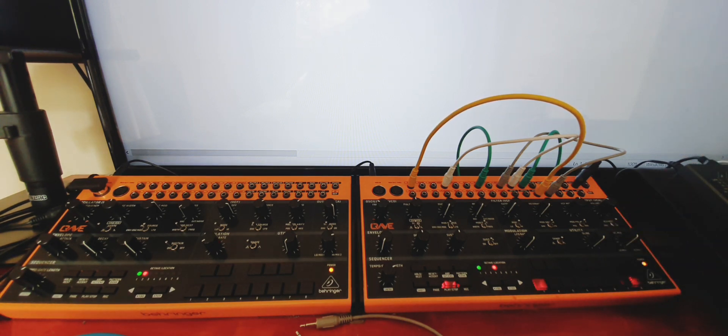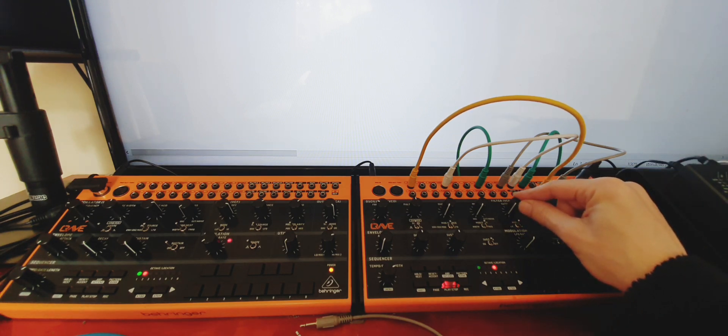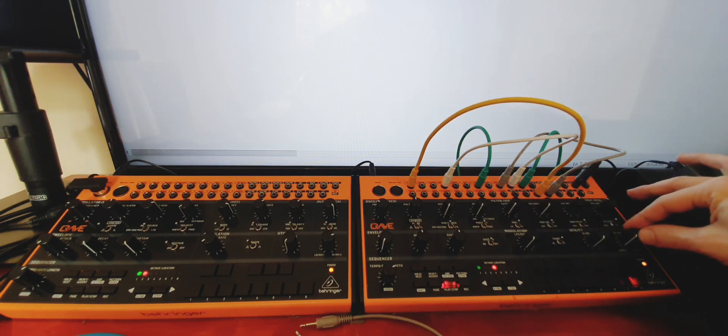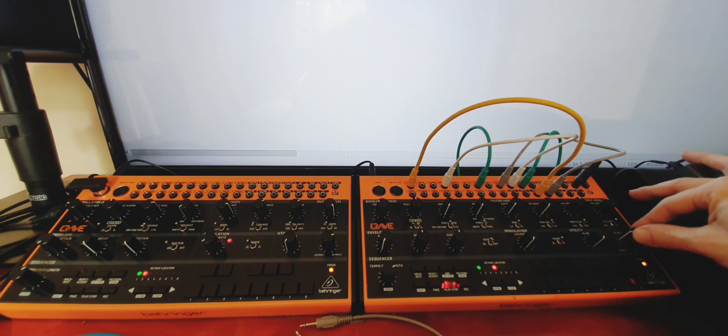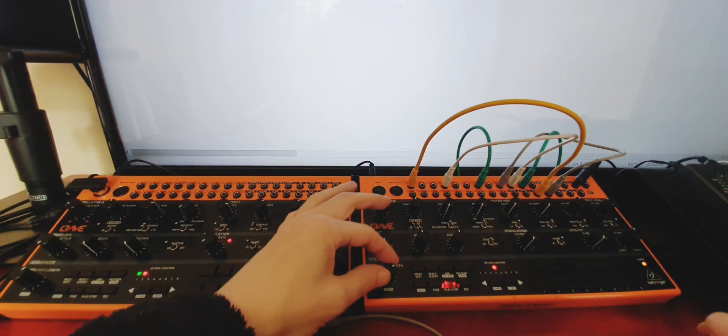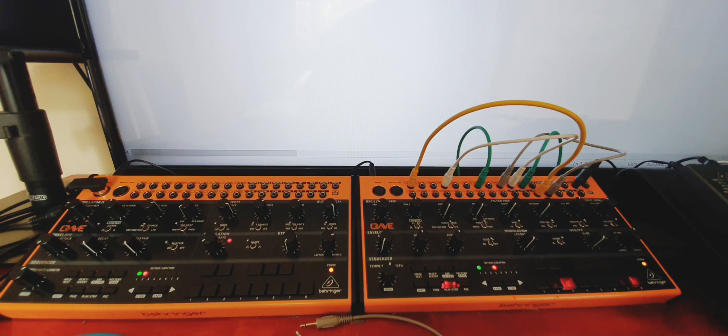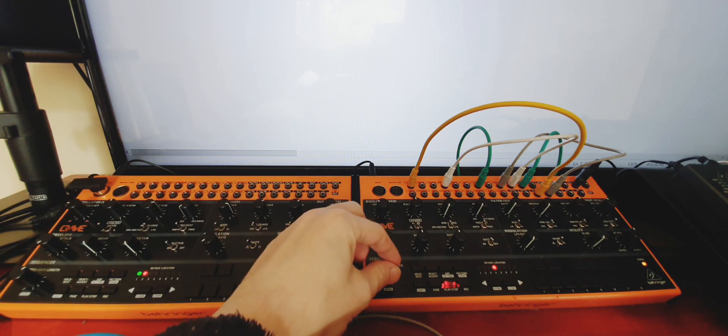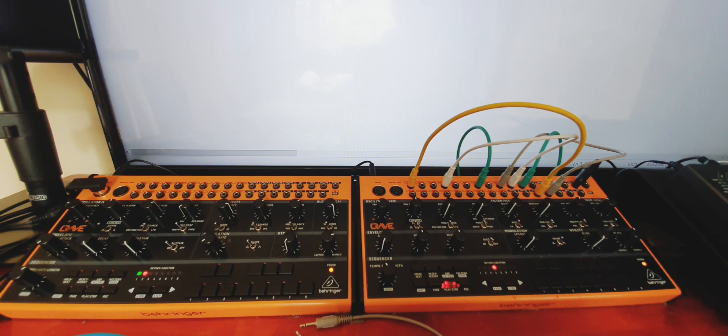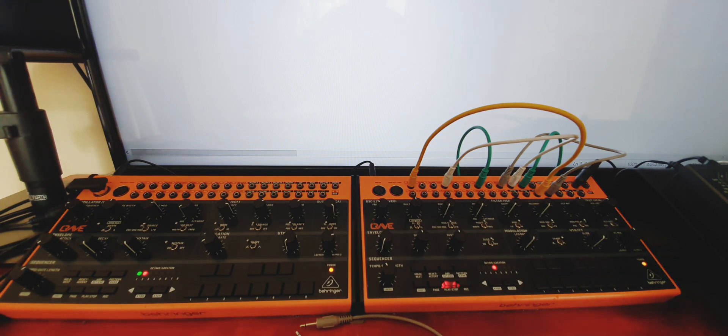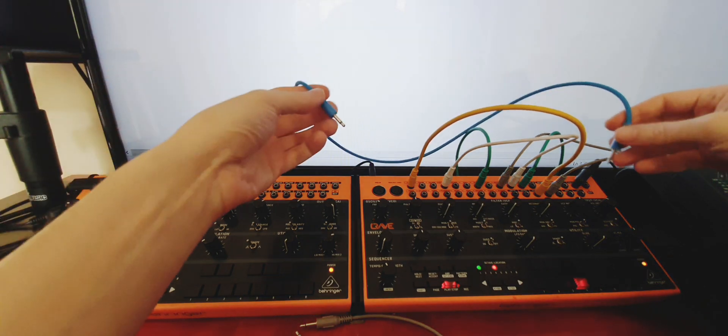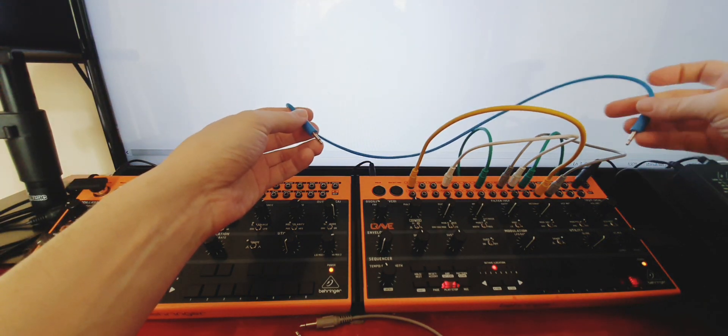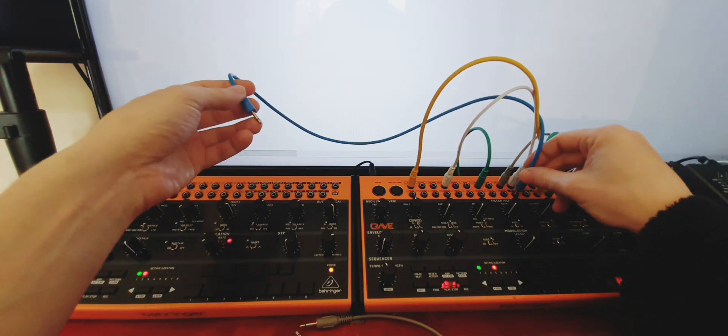So now as well as having random steps playing or the gate opening randomly, now I've got random notes. So now I'll slow this down a little bit.